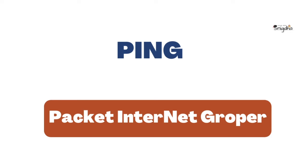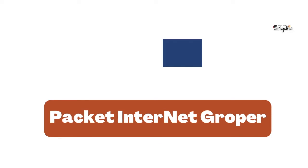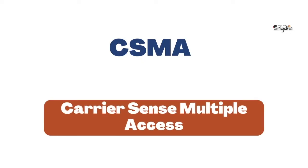PING: Packet Internet Groper. CSMA: Carrier Sense Multiple Access.